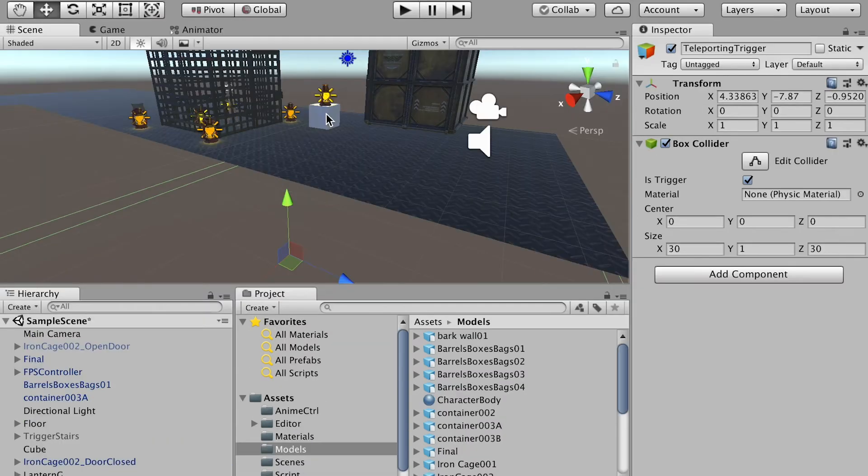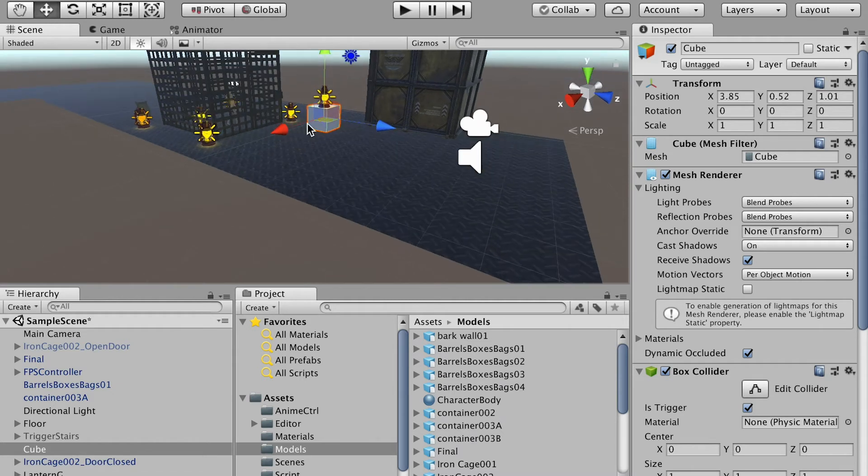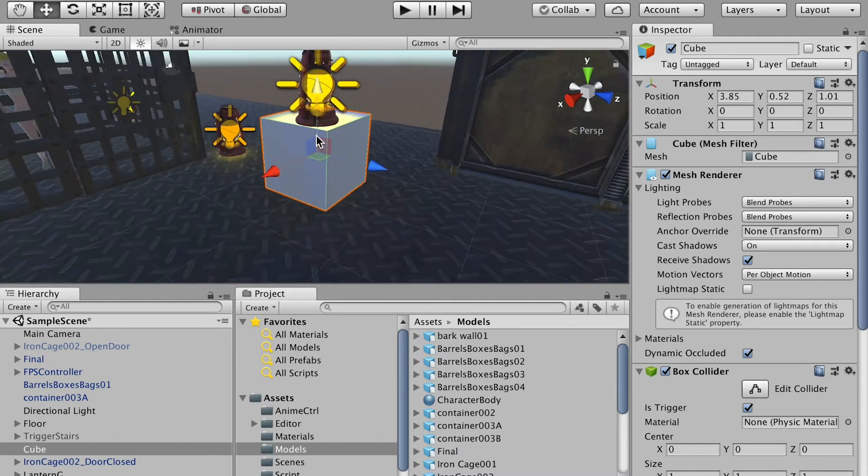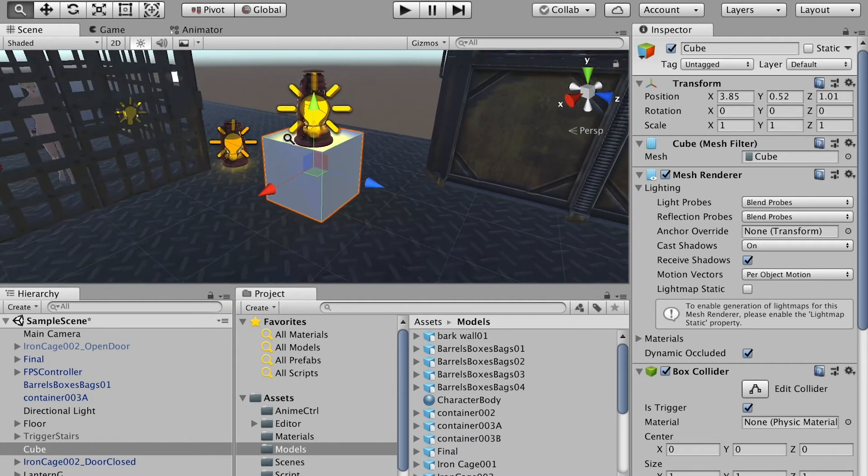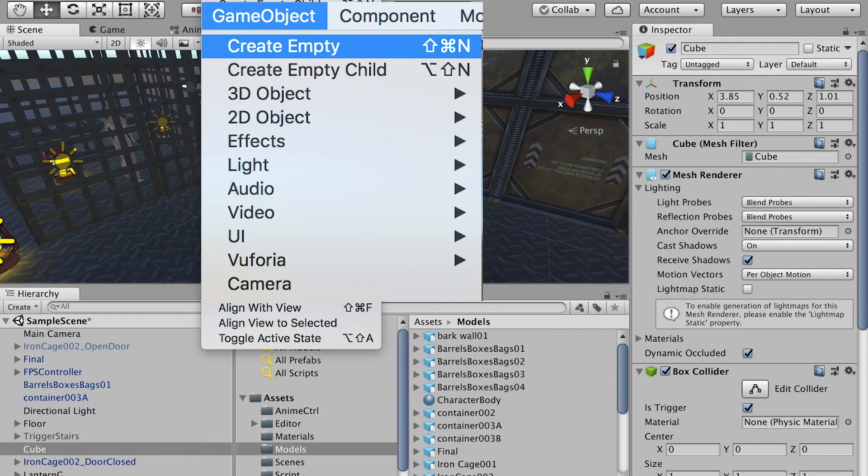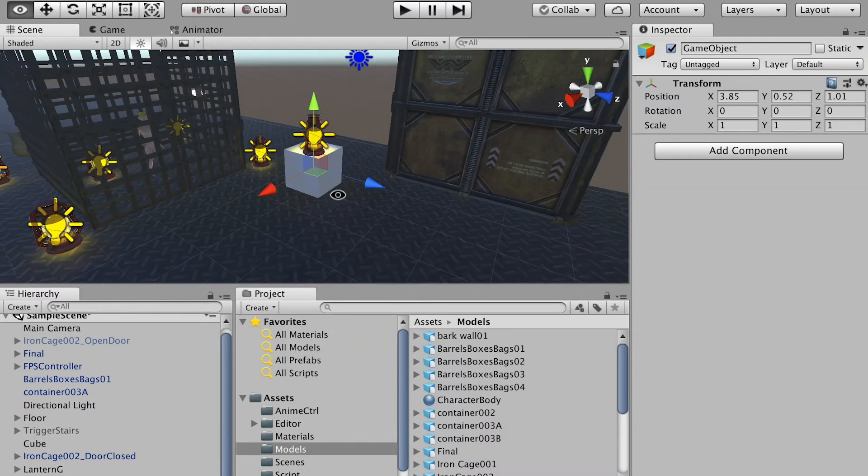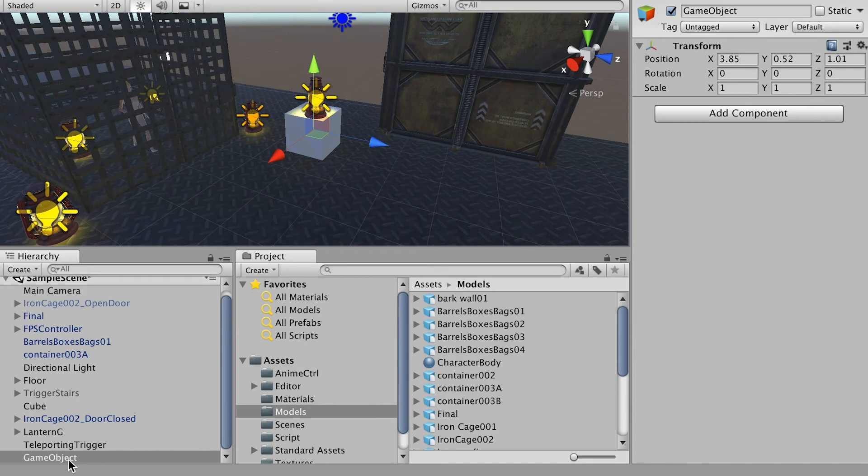Okay, and then let's select any object on the stage and press F key. So we can lock our view on that object and then go back to game object and create empty. So now we created a new empty object on this location, right?